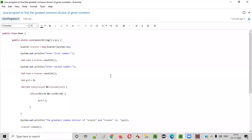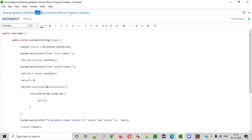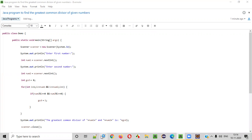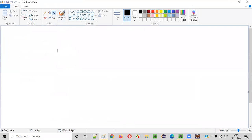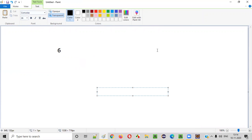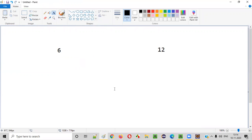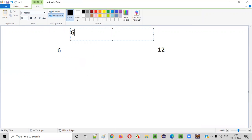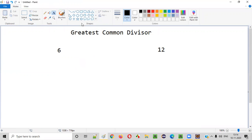Hello everyone. In this video session I am going to practically demonstrate a Java program to find the greatest common divisor of given numbers. Let's say the user has given the numbers 6 and 12. Now we need to find the greatest common divisor of both these numbers.